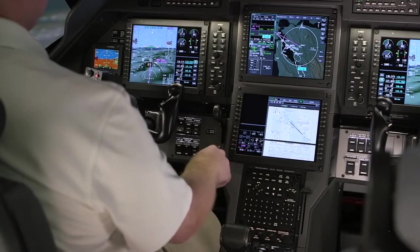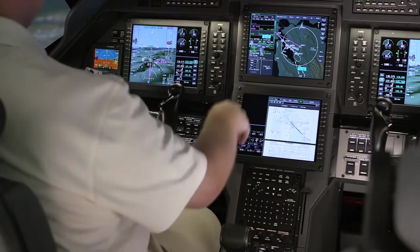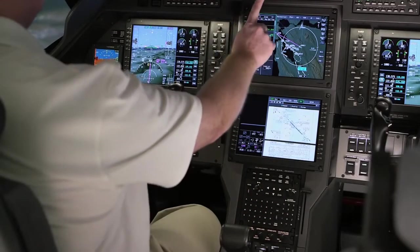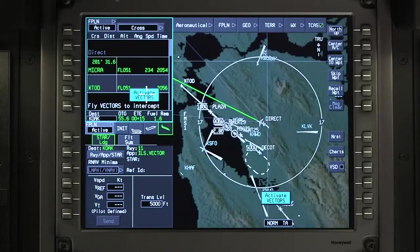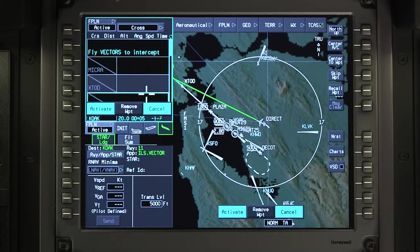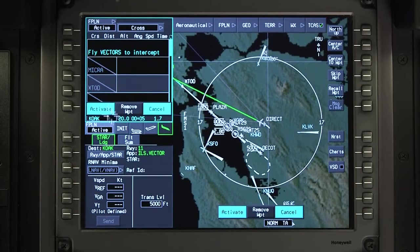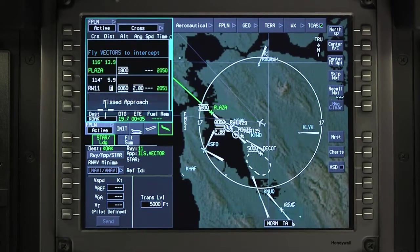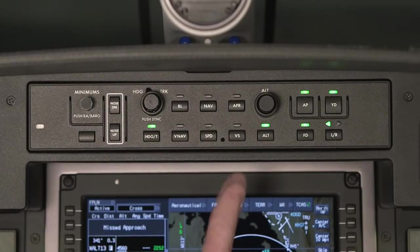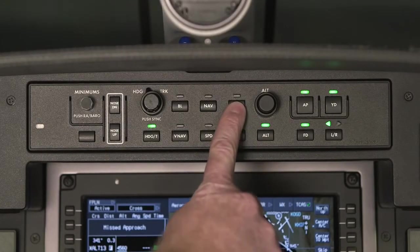When ATC begins to vector the aircraft for final approach, switch to heading mode and then click on the Activate Vectors prompt. Once the approach clearance is received, arm the approach.